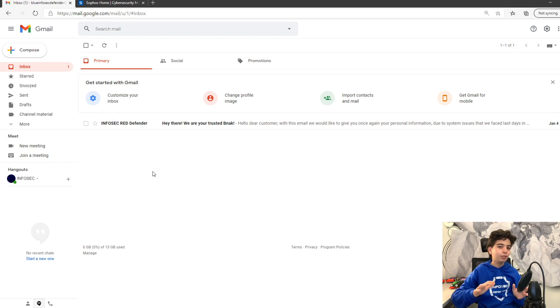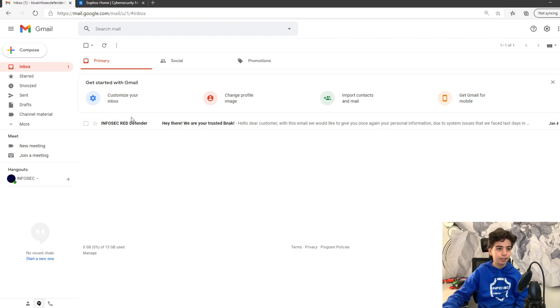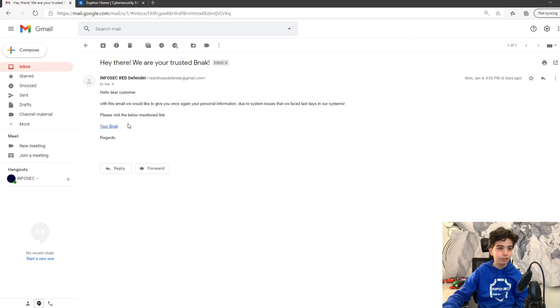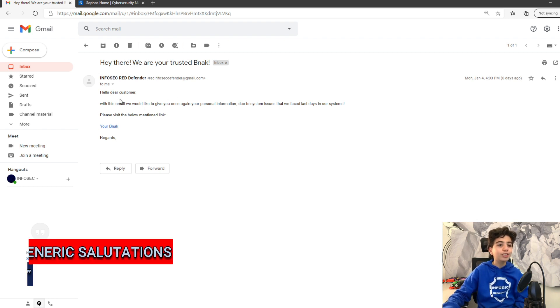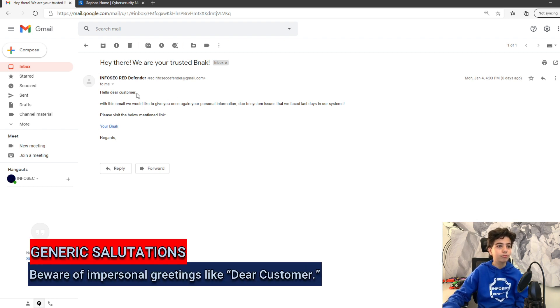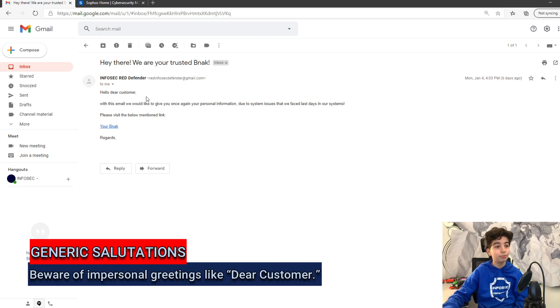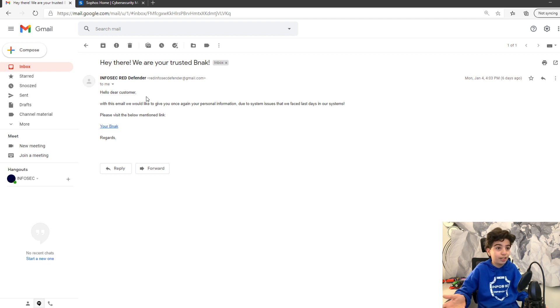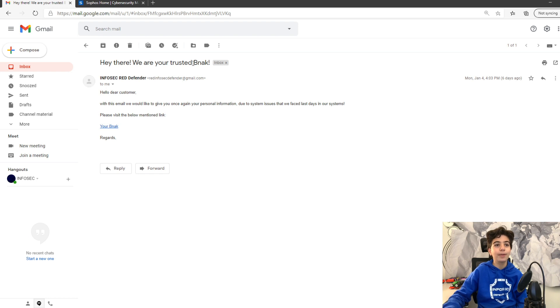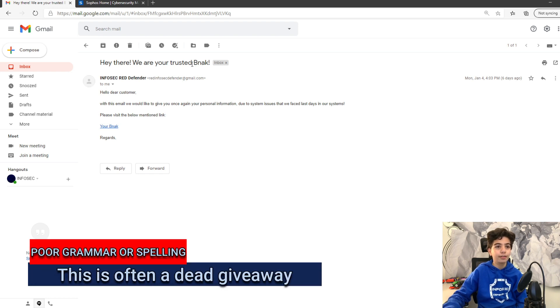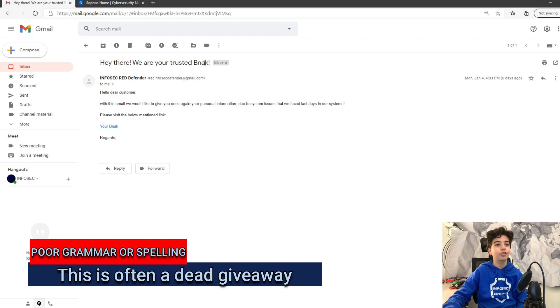So, let's take a look at what happened just there. We click on the email to try to read it. It says, hello, dear customer. Why is it starting with generic salutation? Normally, it's supposed to say hello, Blue, because that's my name or nickname, but still. It says, hey there, we are your trusted knack. Poor grammar and misspelling. That is not right.